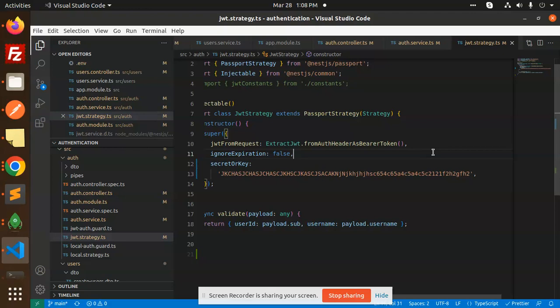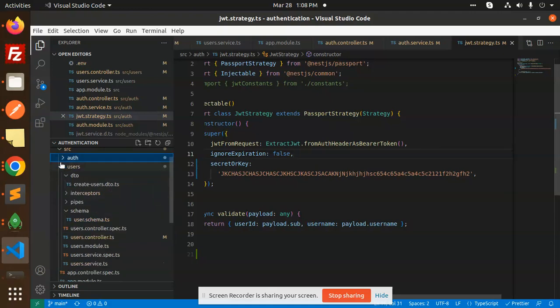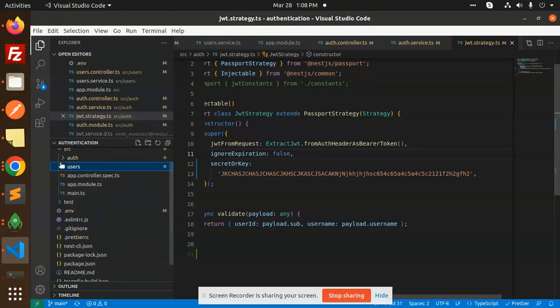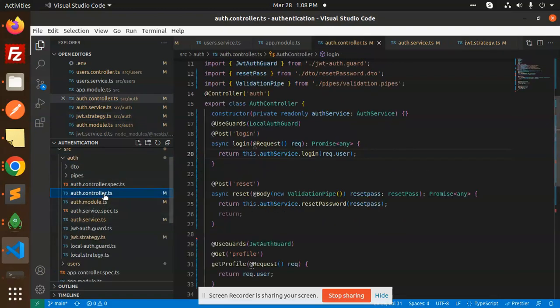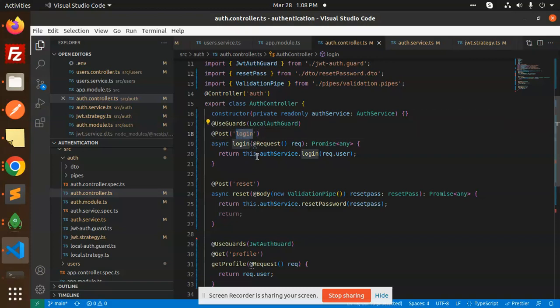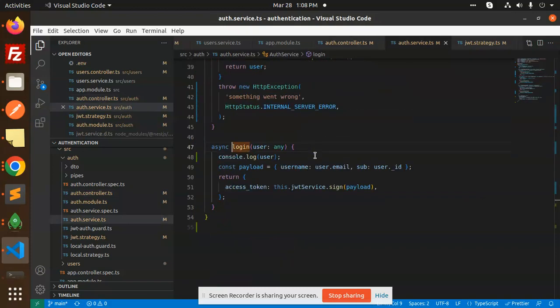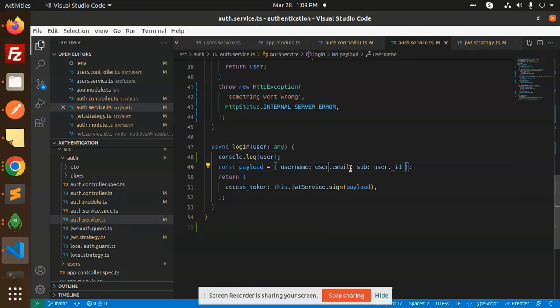Let's get started. Here we have the auth folder. Previously we have two folders: users where we are creating the users, and the auth folder. In the auth folder we have auth controller where we have the login functionality. Currently we're working on the login where we are accepting the username, email, and user ID.